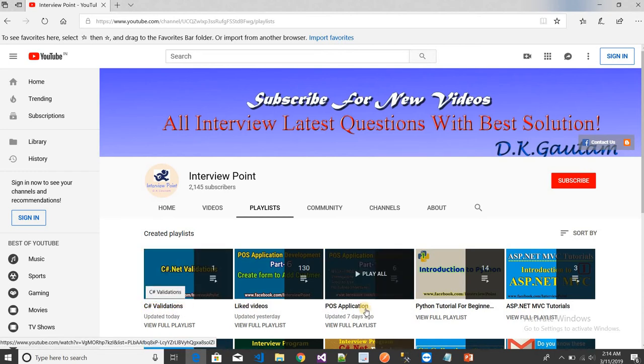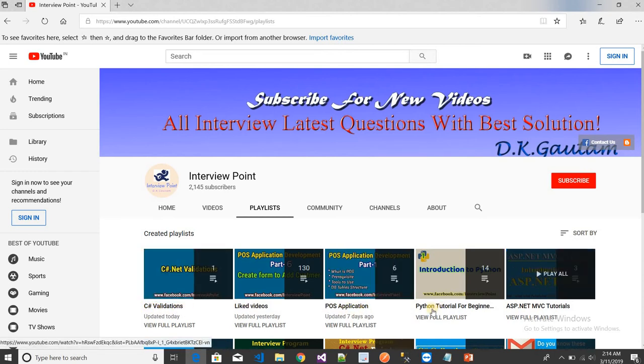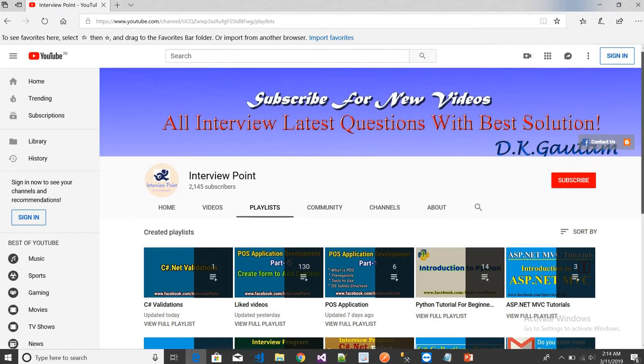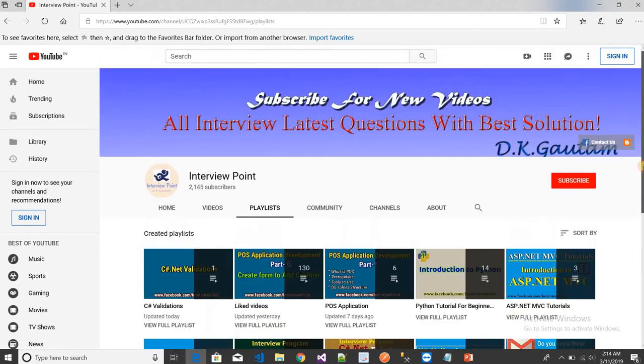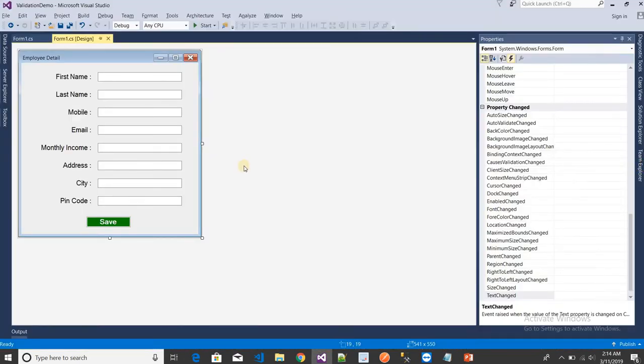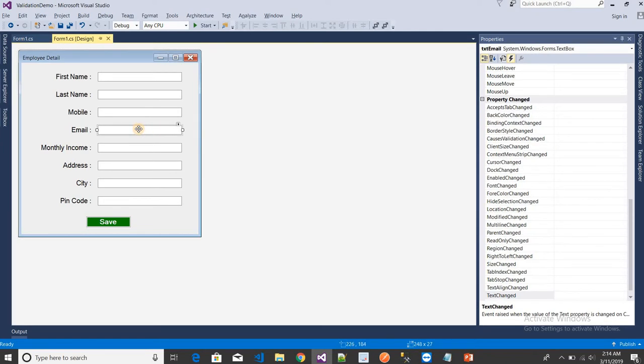So this is the email field. I want to create validation for the email. What I want is to create an event for this. I need to create a leave event.